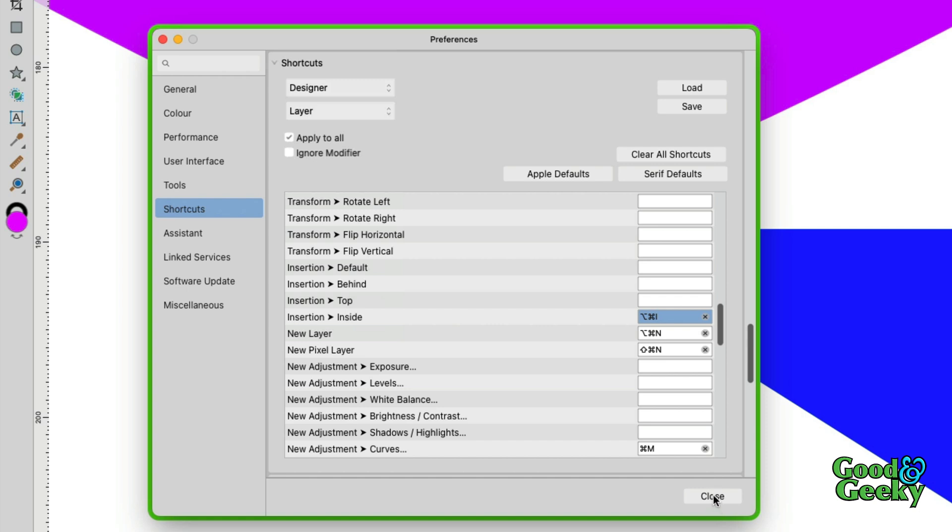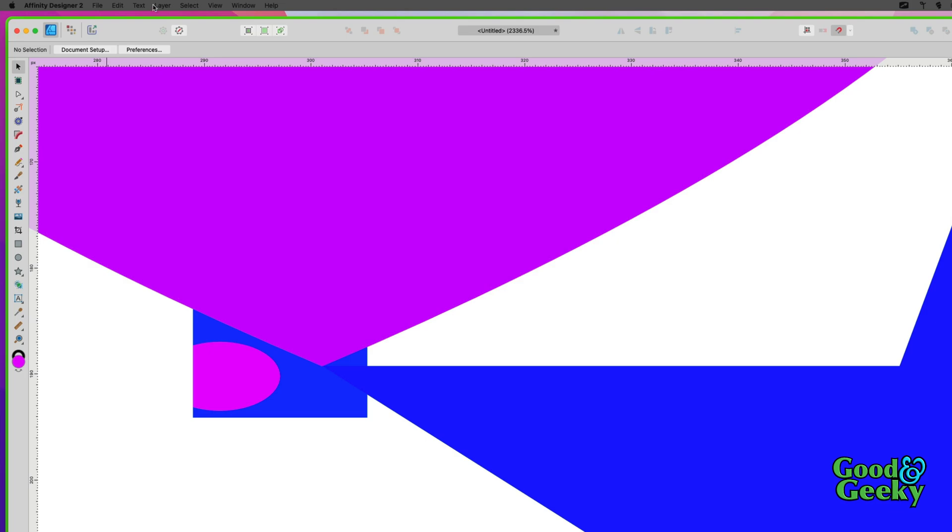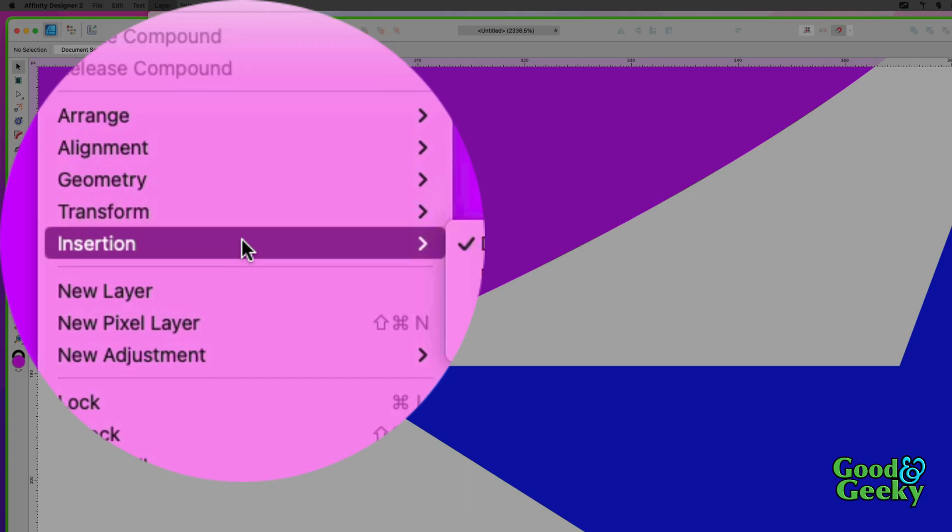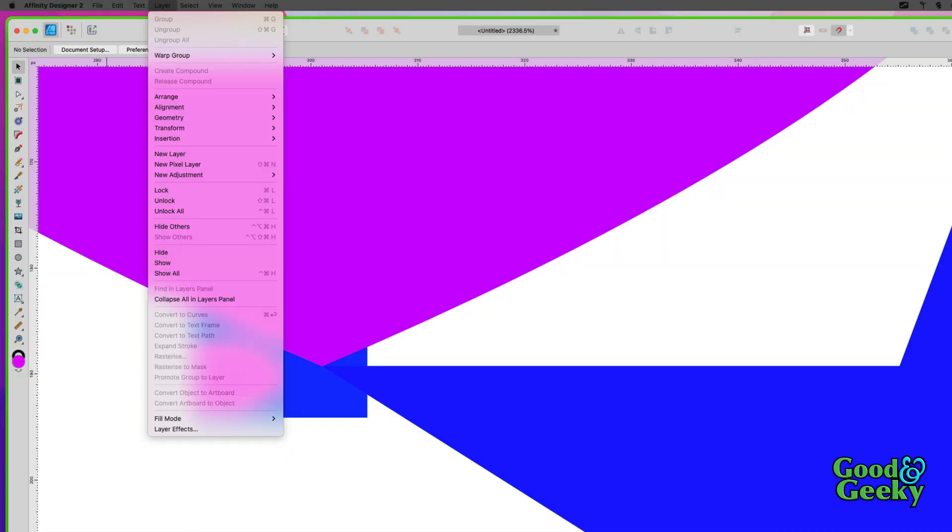For instance, if I want the default one, let's put one in there for Option-Command-D, and let's close that. Now it's set. Let's have a look—go to Layer > Insertion—and it's set back to default again.